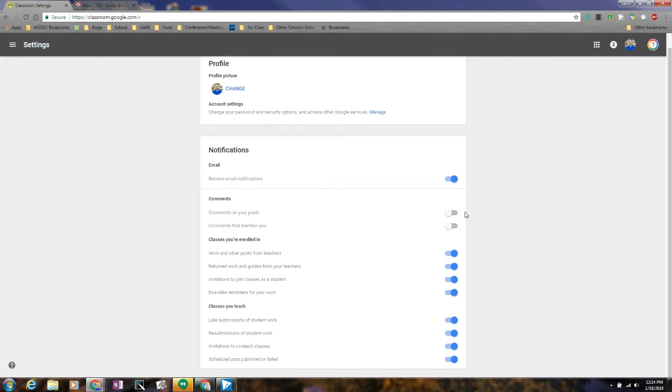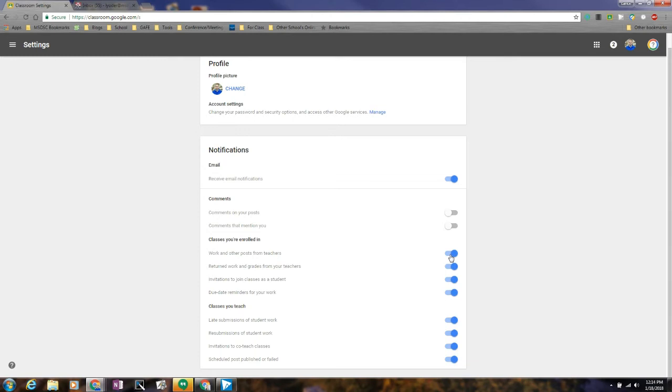but then at the same time you are involved as a student in a class, you're able to keep those types of notifications posted. So that way if you're involved with a professional development activity of any sort, you're able to have those turned on and receive those.